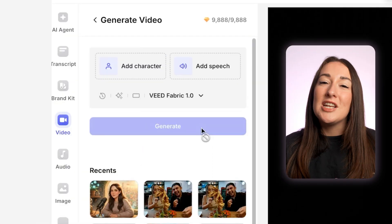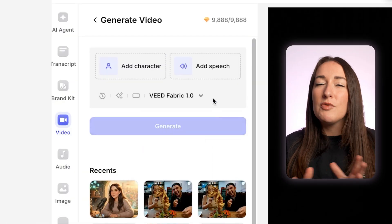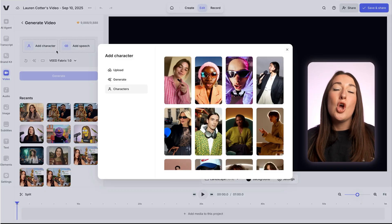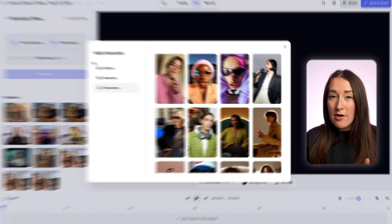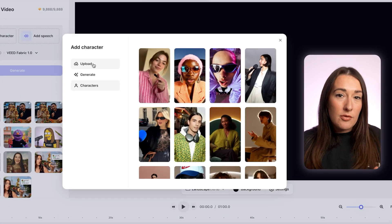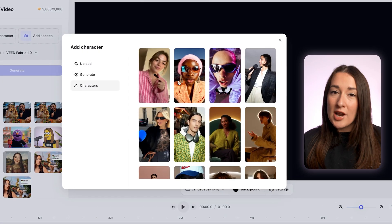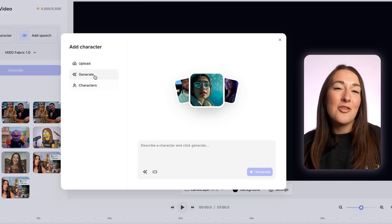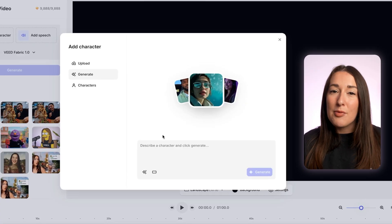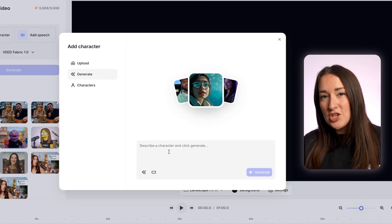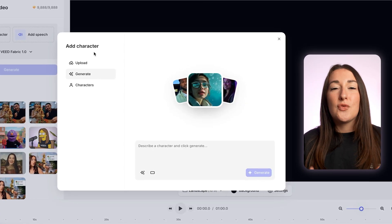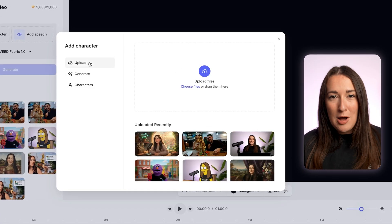Next, we need to click on character. And here, you've got a few options to choose from. So you could choose a character that's already on Veed. You can create a character using our AI image generator, type in a prompt and then click generate, or you can upload an image from your laptop.